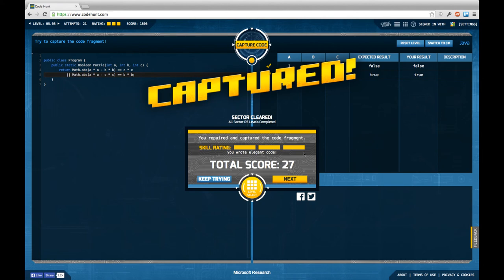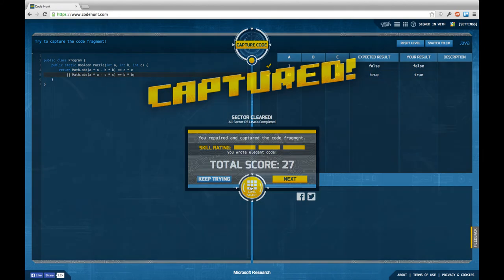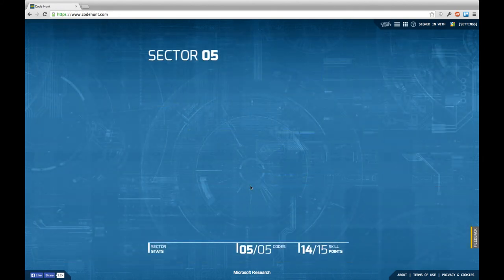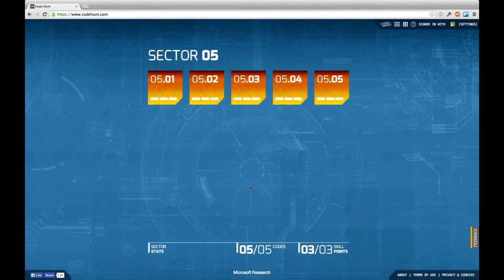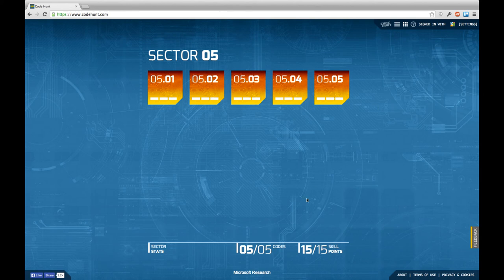Which is very nice and already concludes this episode because as you can see now I managed to finish all the levels of sector 5 with maximum skill rating. Thanks again Ingo for the help and I hope you enjoyed it.